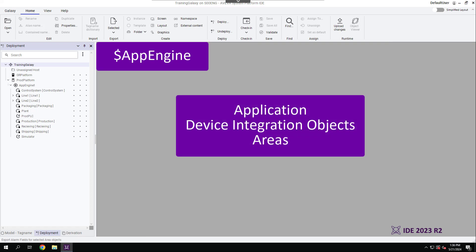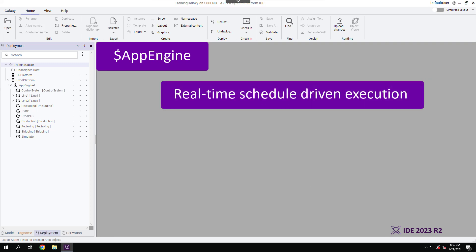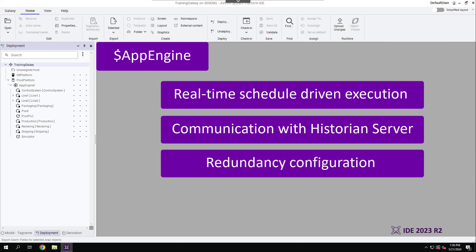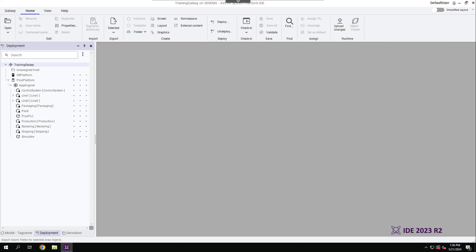It executes applications, device integration objects, and areas. Its key features include real-time, schedule-driven execution, communication with the historian server, and redundancy configuration. The App Engine runs all hosted objects on a scan-based schedule, executing each object once per scan, one at a time.